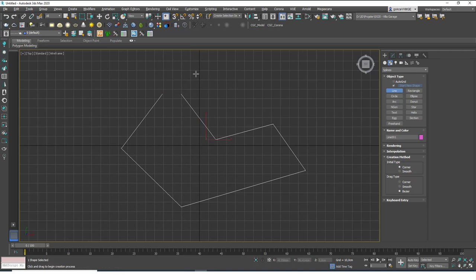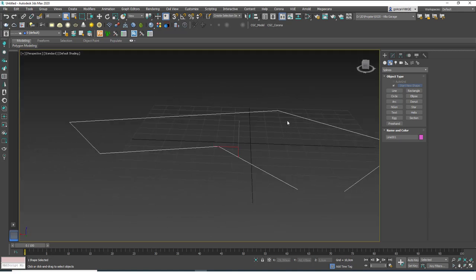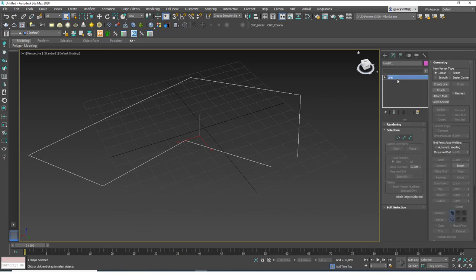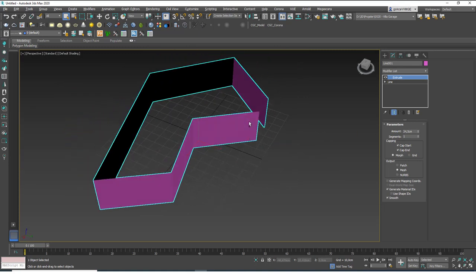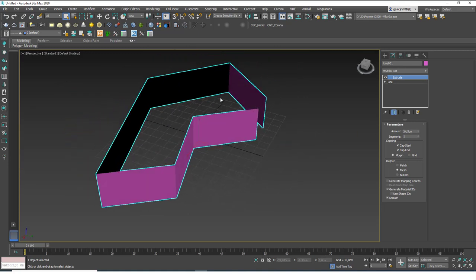Let's create a random spline, then hit P to go to the perspective window and apply an extrude modifier on top. If you increase the amount value you will see that we don't have a closed volume after the extrude modifier. The reason this is thin or zero-thickness geometry — which is not realistic — is that the spline is not closed.